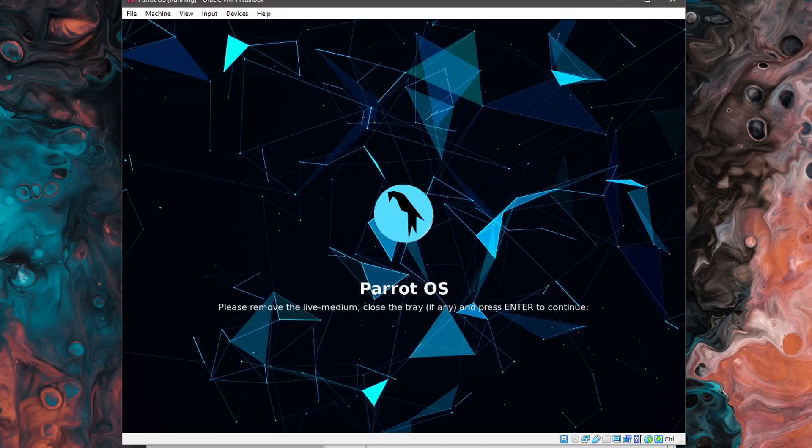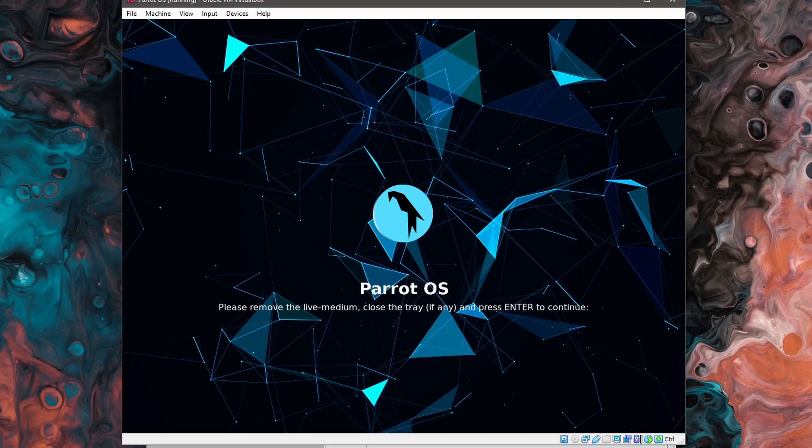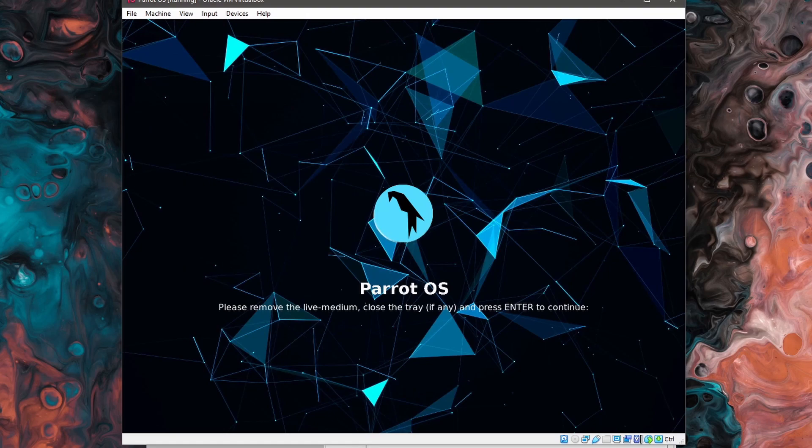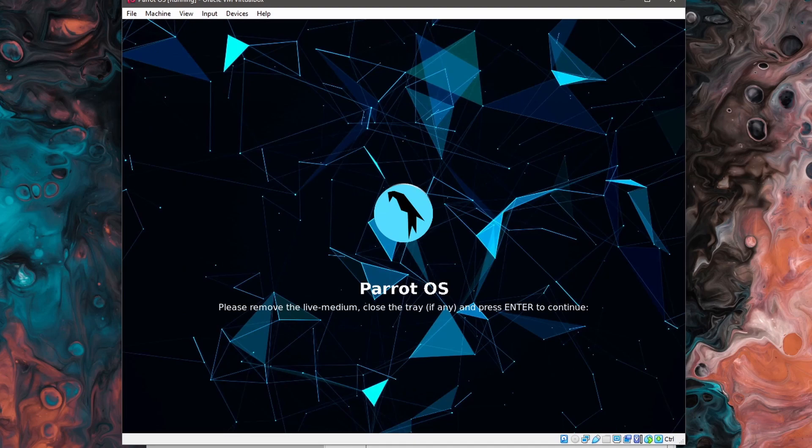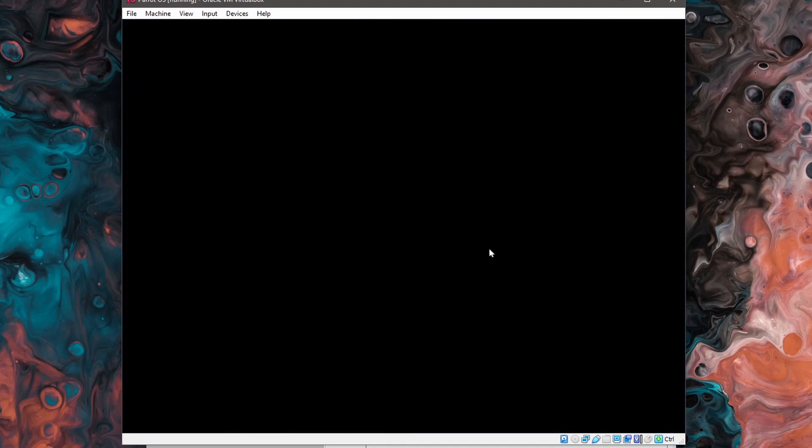Give it a few moments and you'll get this screen that says remove the live medium, close the tray if any, and press enter to continue. This is where you would normally remove your USB or a disk outside of your physical machine. We don't have one here. Parrot OS will take care of this for us if we just press enter.